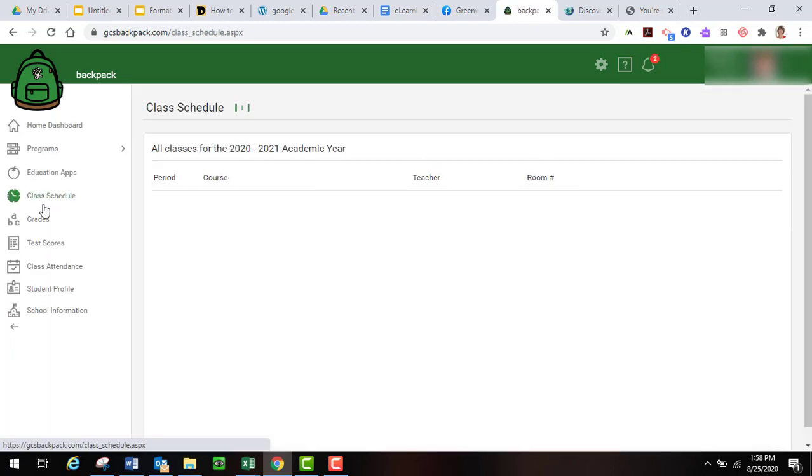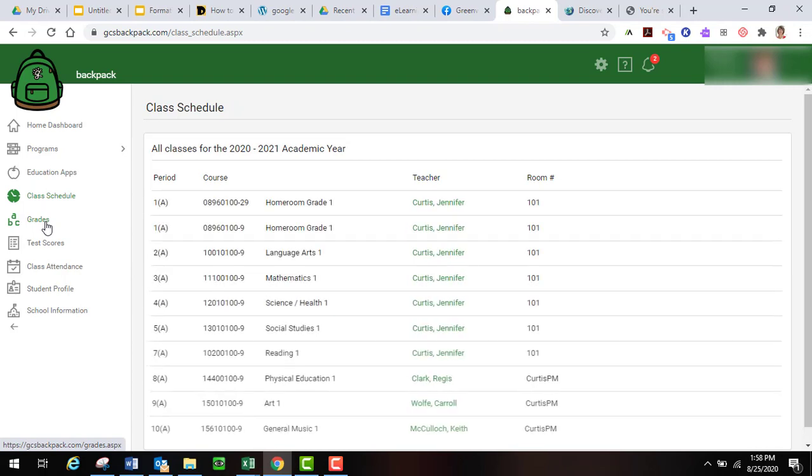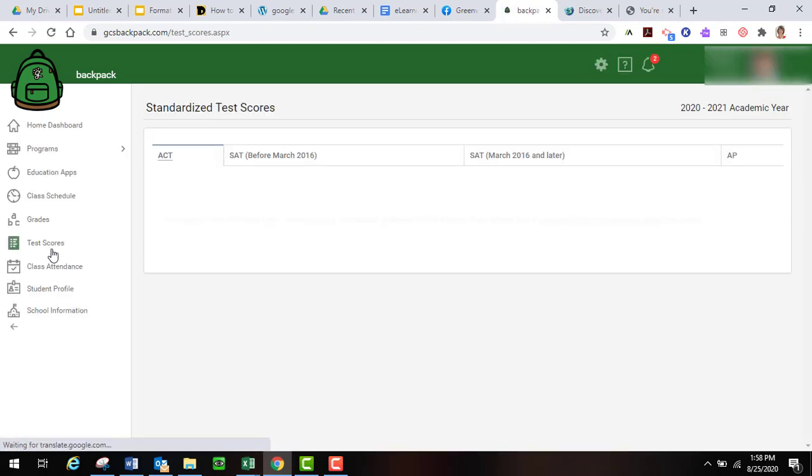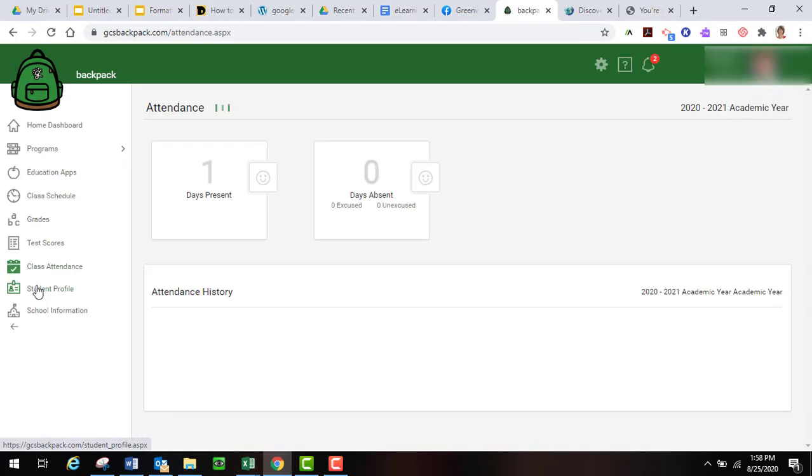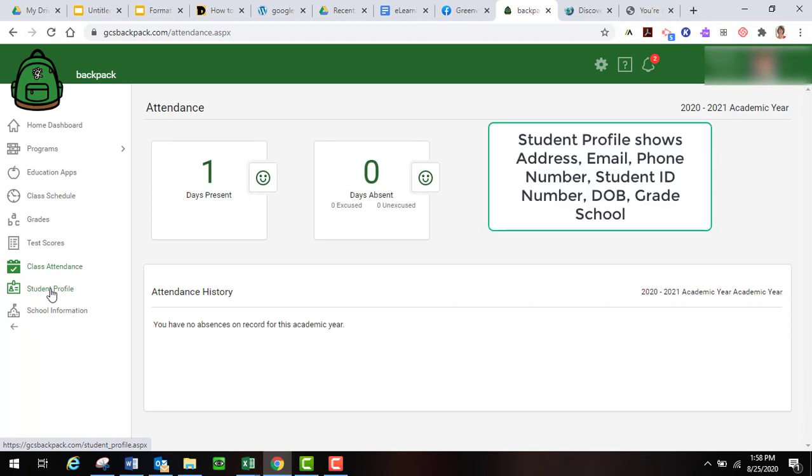You can also see their class schedule. You can see their grades. If there were any grades in there, you could see their test scores. Shows you the ACT, SAT. Shows you attendance. I'm not going to click on the student profile, but it would tell you about the student's information.